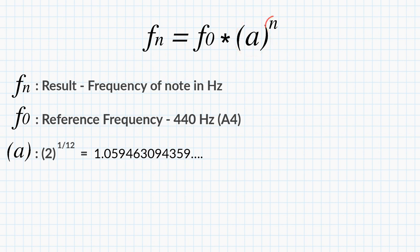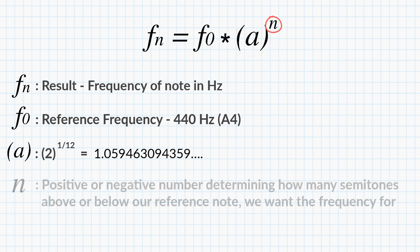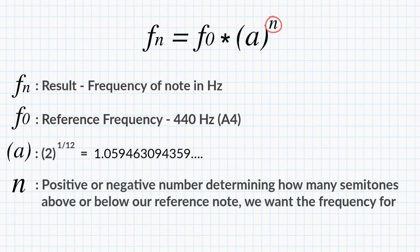The last one we need to talk about is n. And n is actually the number we want to increment or reduce, depending on whether we want to calculate the frequency above or below the reference note A4, which we know is 440 Hz.